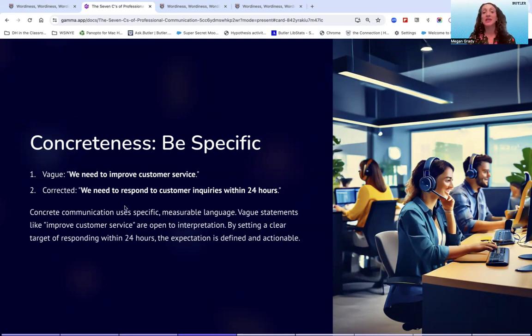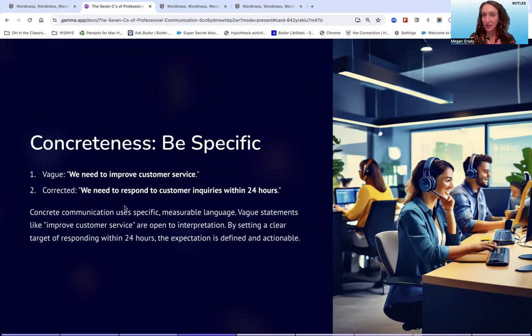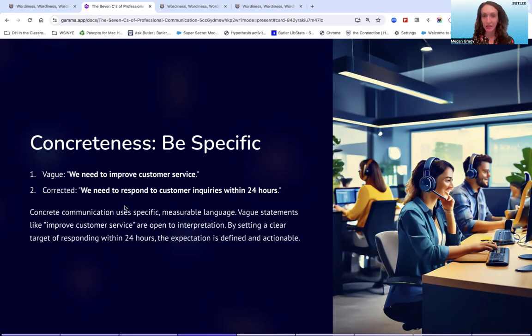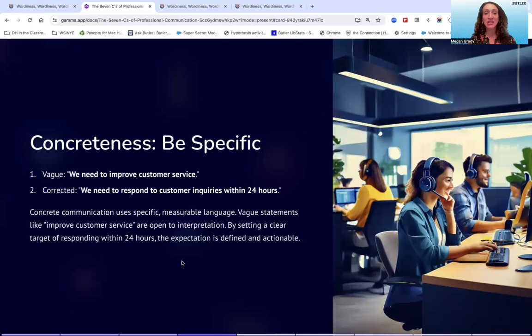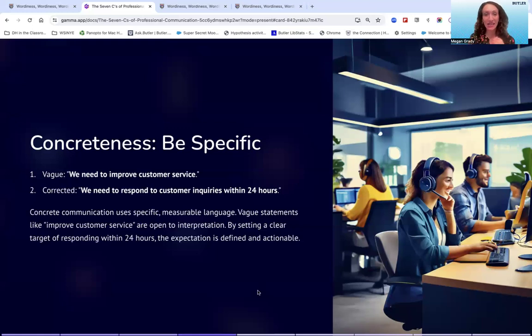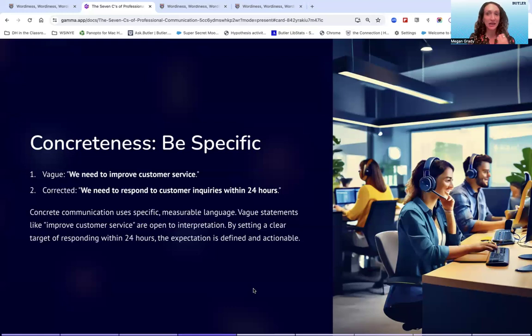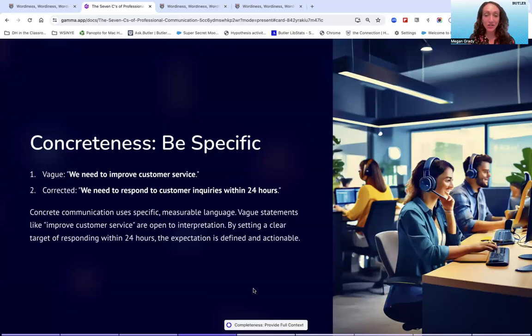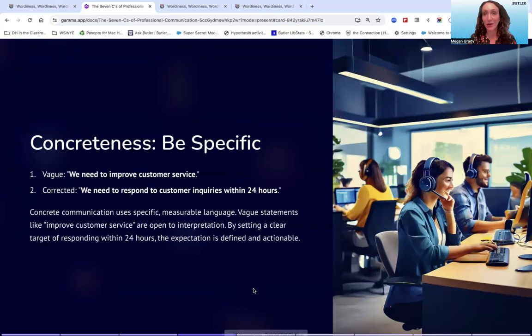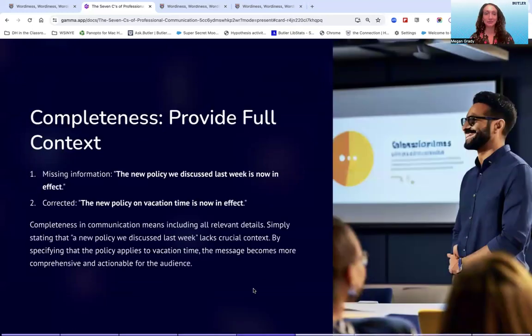'We need to respond to customer inquiries within 24 hours.' So this is what the boss specifically had in mind for improving customer service was to increase that turnaround time and get back to people more quickly. And this leaves no question that that is how the boss is measuring improvement in this situation. So again, the expectation is defined and actionable and will prevent people from responding with a lot of questions and getting frustrated because they don't have the clarity that they need to do their jobs well. So again, concreteness is also being courteous. It's also being concise and respectful of people's time and energy to make sure they're pointing their energies in the right direction.